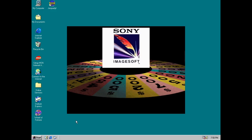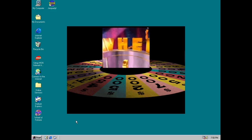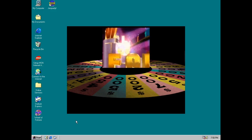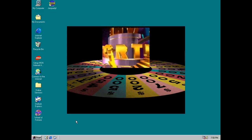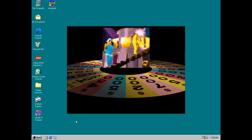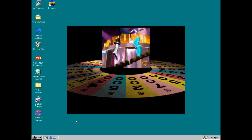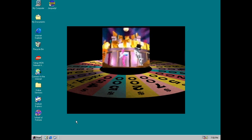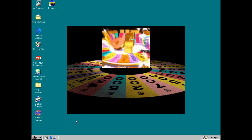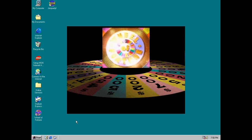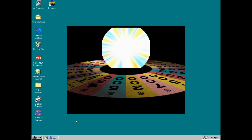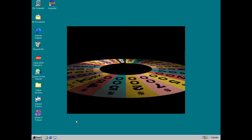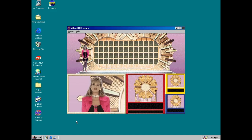Wheel of Fortune. Welcome to Wheel of Fortune. Let's begin the game.